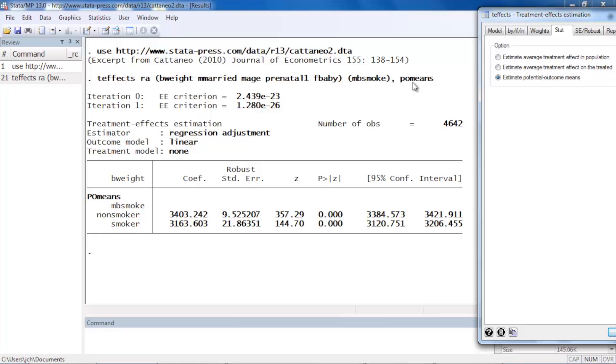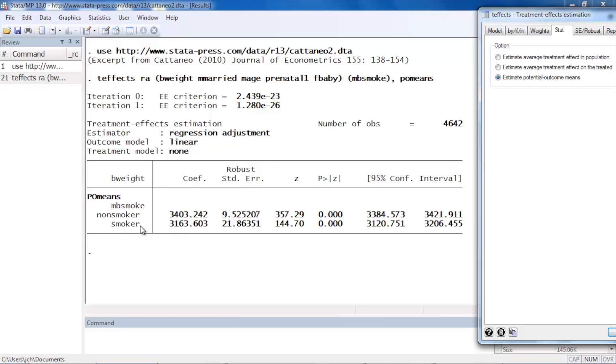At the top of the output we see some review of which estimator we're using and what kind of outcome model and so forth. We see the number of observations included in our model. And then our coefficient table shows us that the average birth weight for the infants of mothers who smoked was approximately 3164 grams, and the birth weight for infants of mothers who chose not to smoke is approximately 3403 grams.